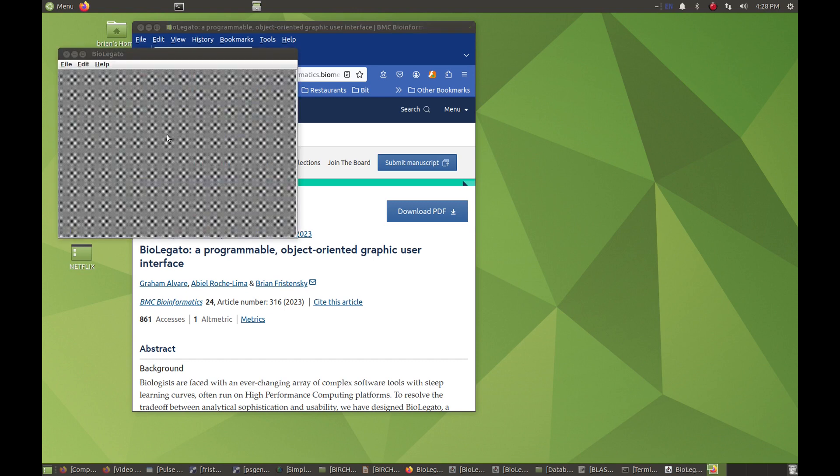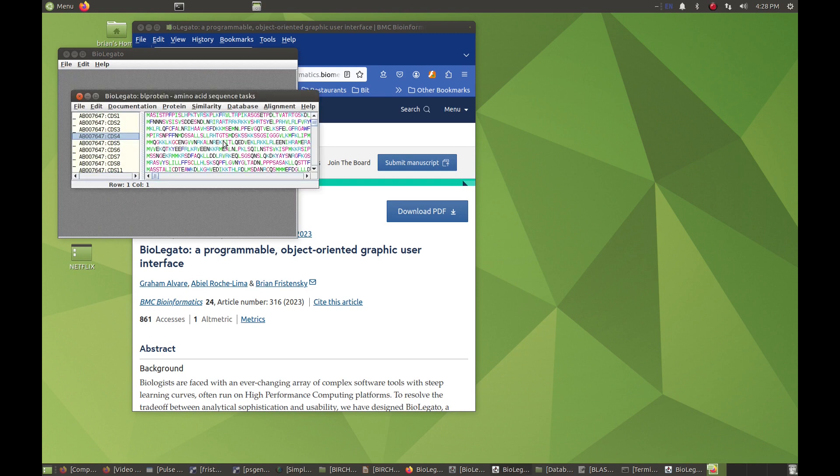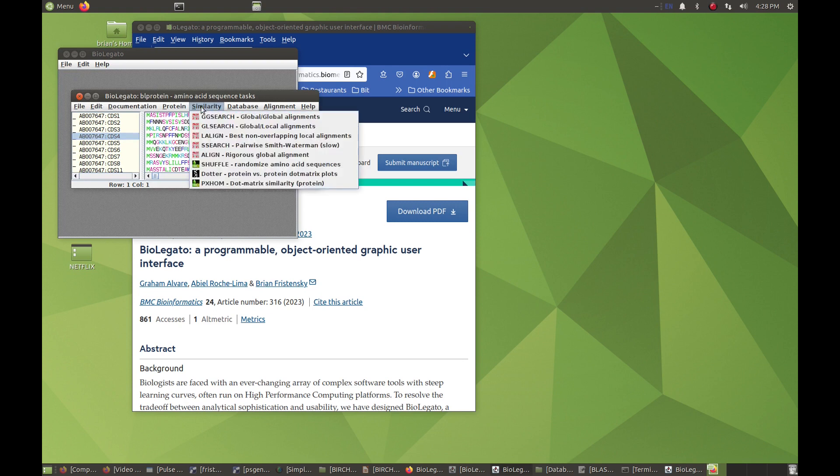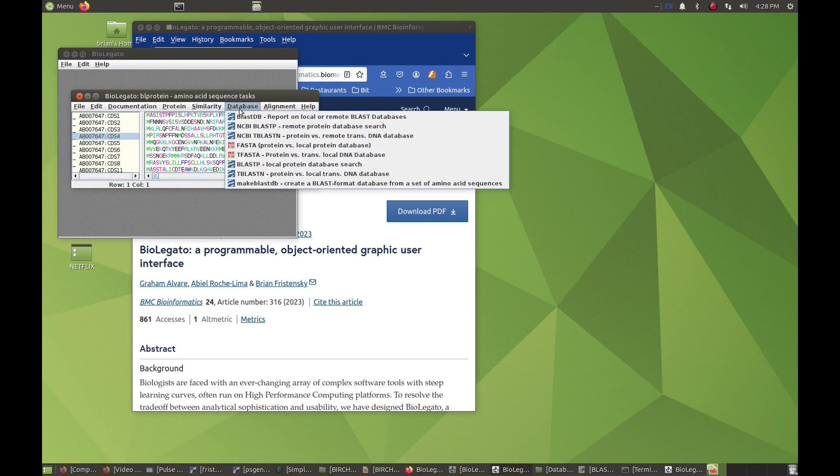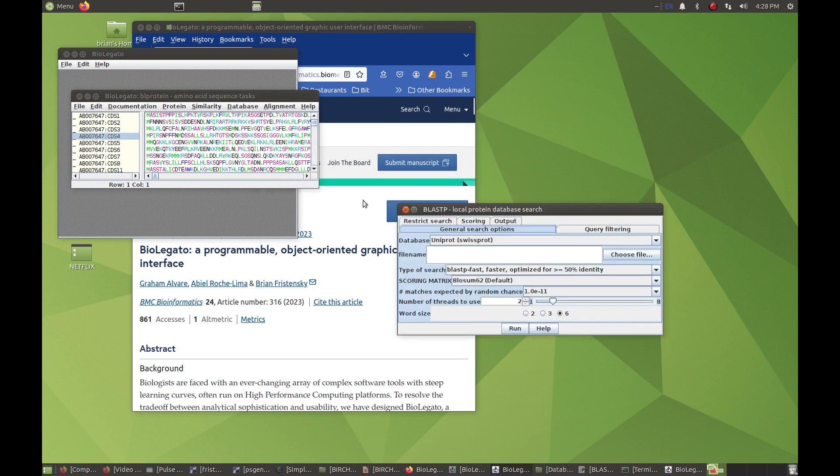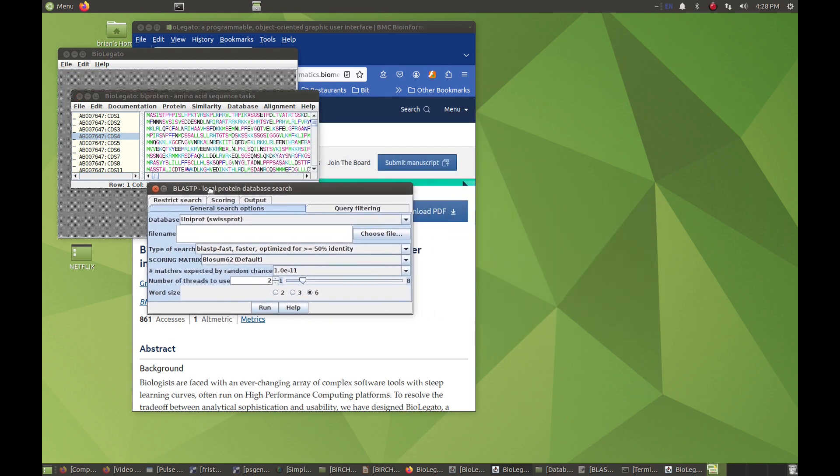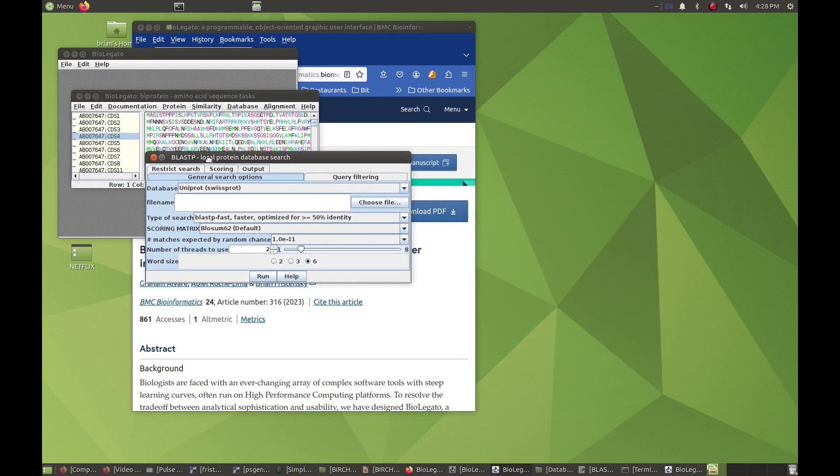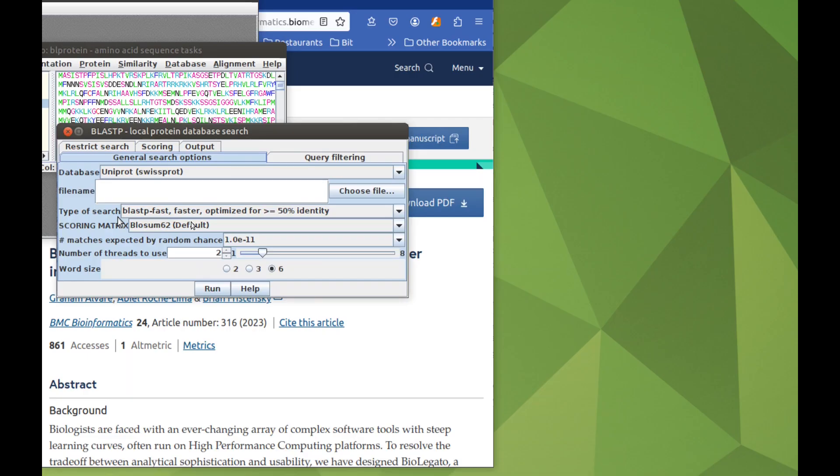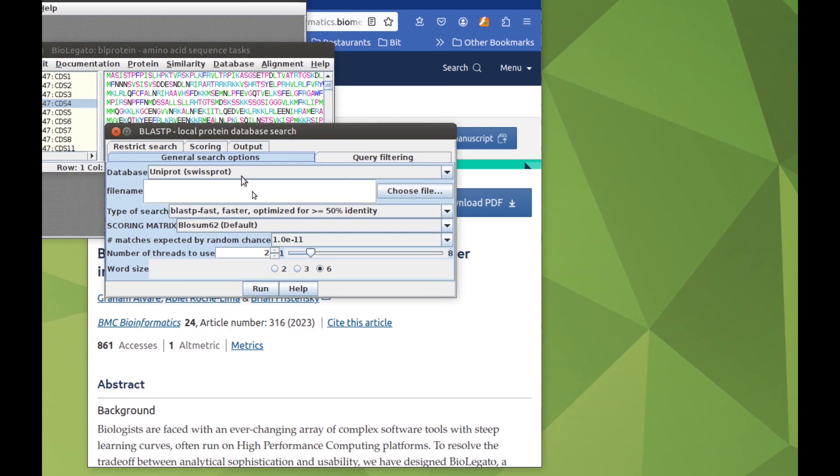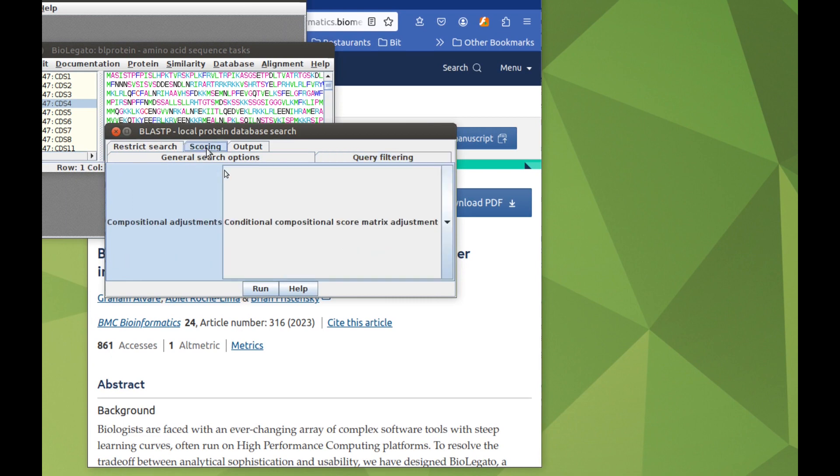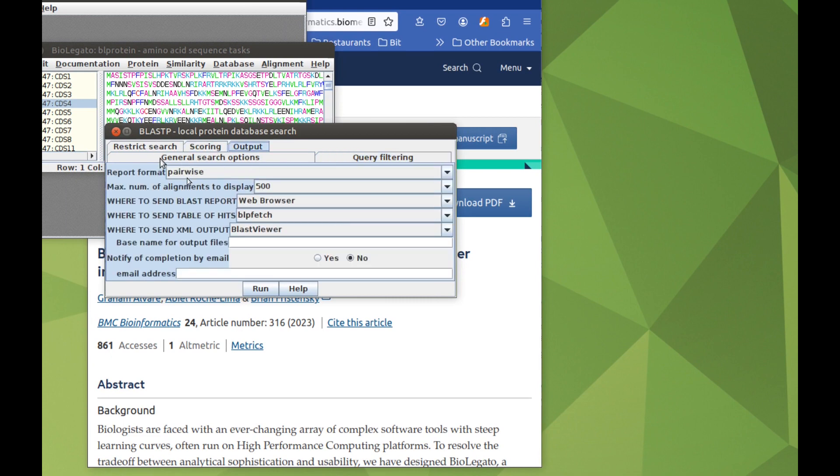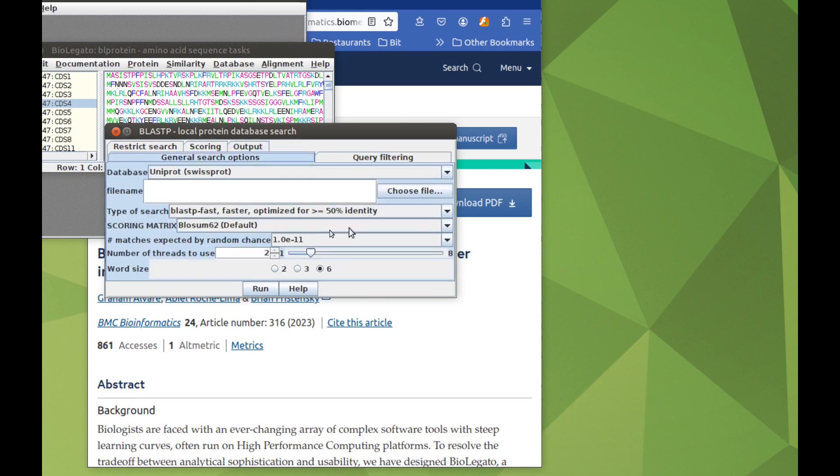By itself, BioLegato does almost nothing. If we launch the BLProtein application, BioLegato reads in the instructions for menus used for launching programs. Here, for example, would be a menu for launching BLAST using the sequence that is selected in BLProtein. Every item in the menu, whether it be for general search options, query filtering, scoring, or output options, is specified using a language called PCD.